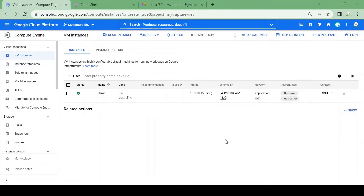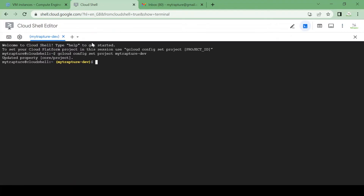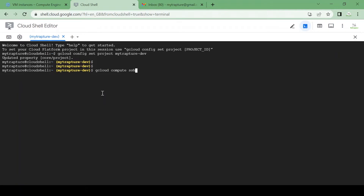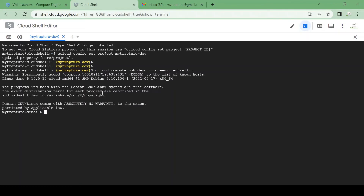The VM is up and running. I will use Cloud Shell to log in to that VM using the command: gcloud compute ssh, VM name 'demo', and zone equal to us-central1-c. Let's see if it logs in or gives any error.